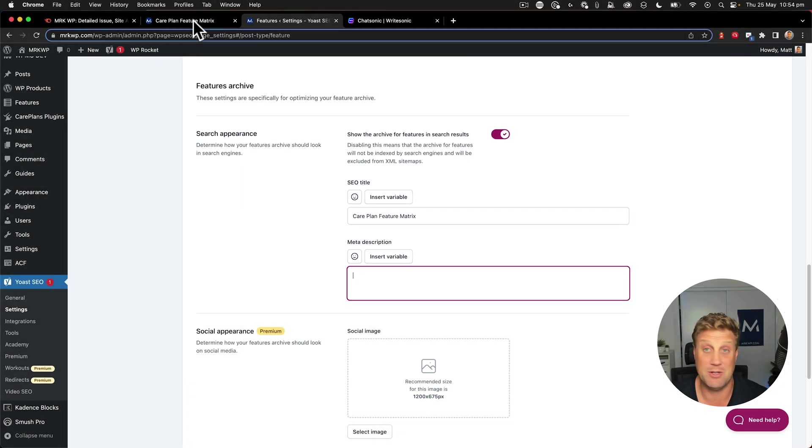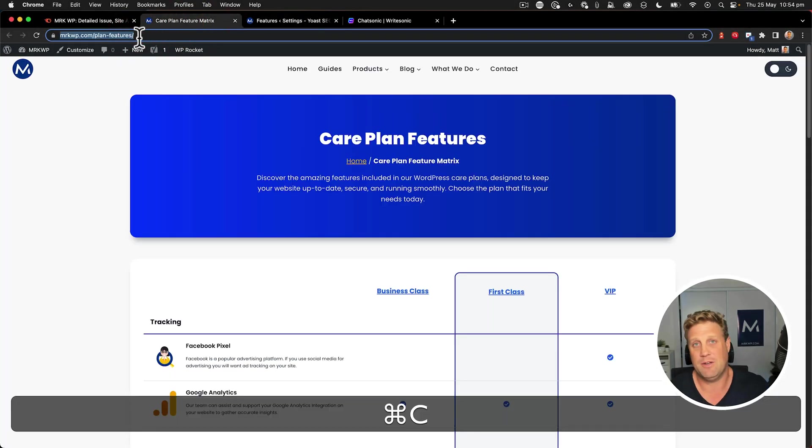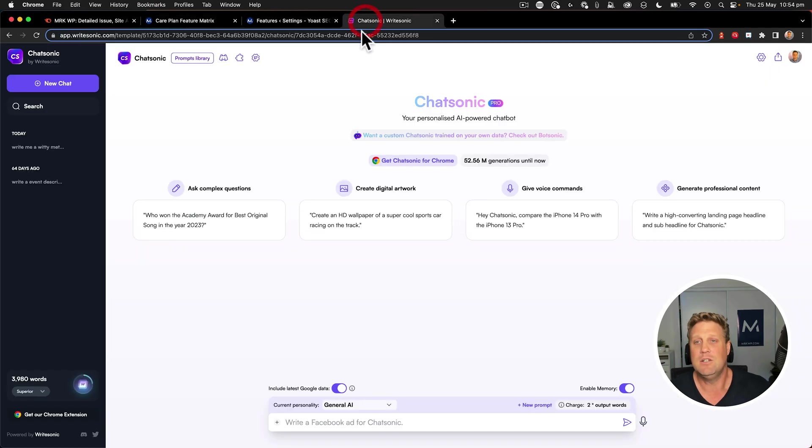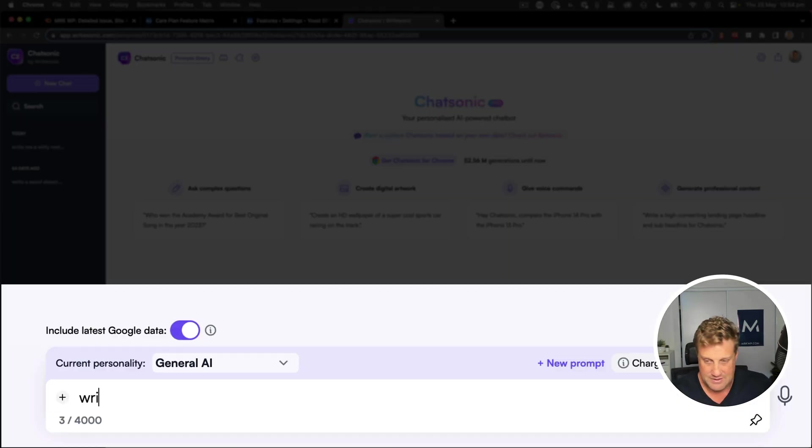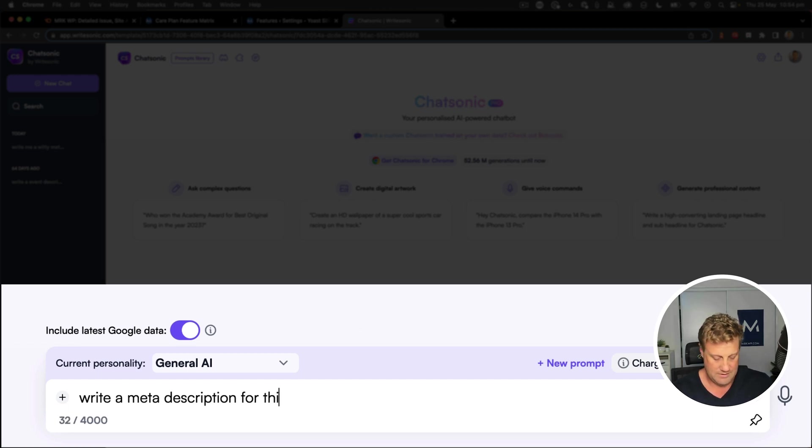Thing is, I don't really know what to write. So I'm going to use Chatsonic with AI to help me here. So if I go over to Chatsonic, I'm just going to say, write a meta description for this page.